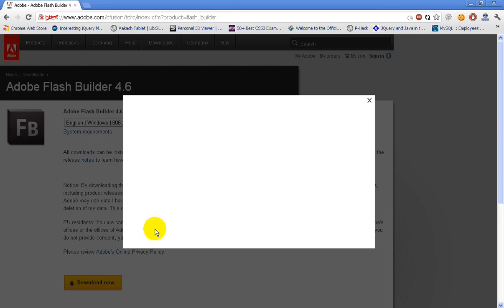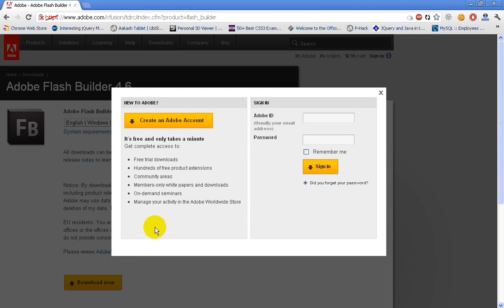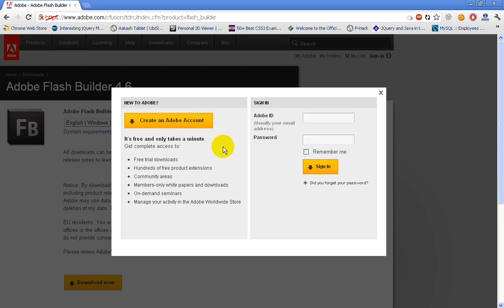It should ask you to sign in to your Adobe account. If you don't have an Adobe account, it's a simple process. Just click on create Adobe account and within a minute you will be able to create an account. I already have an Adobe account, so let me login.